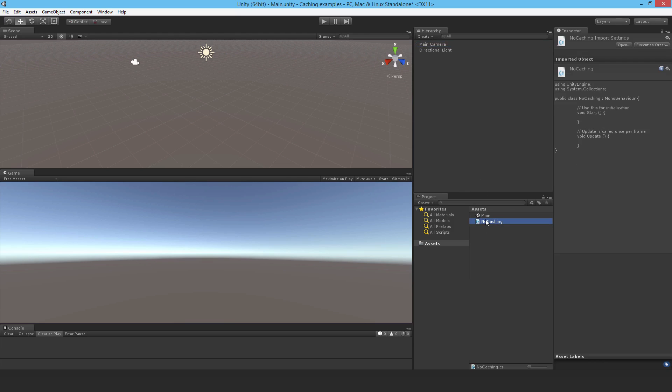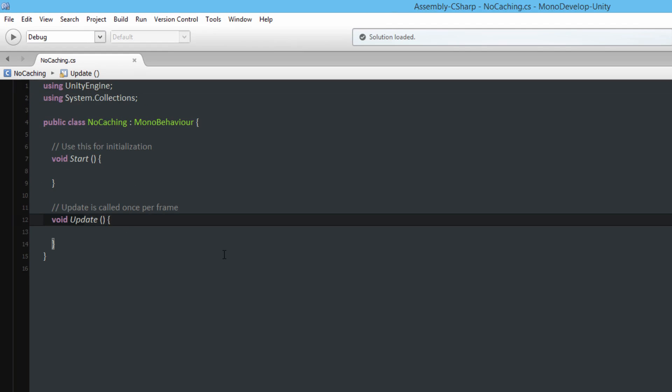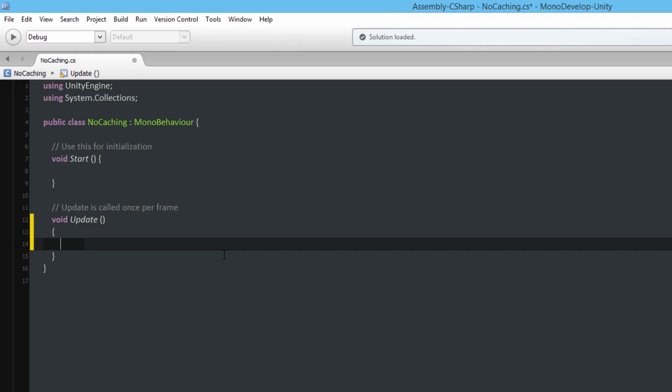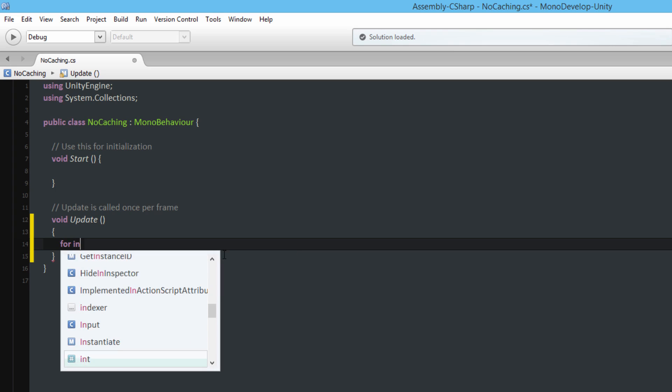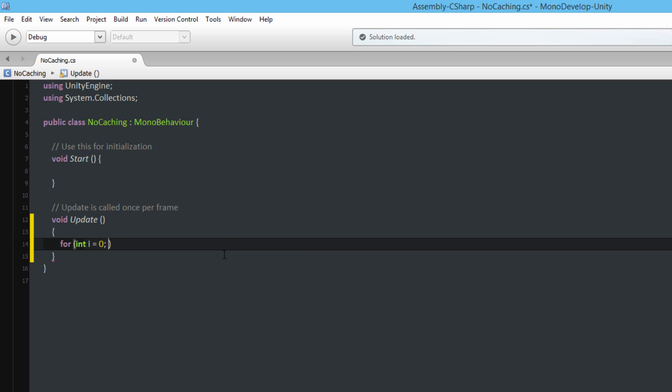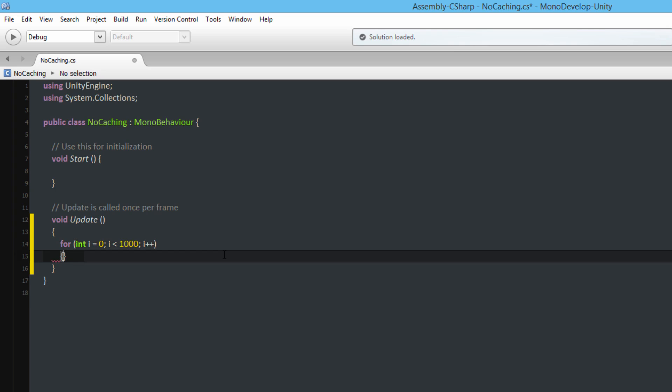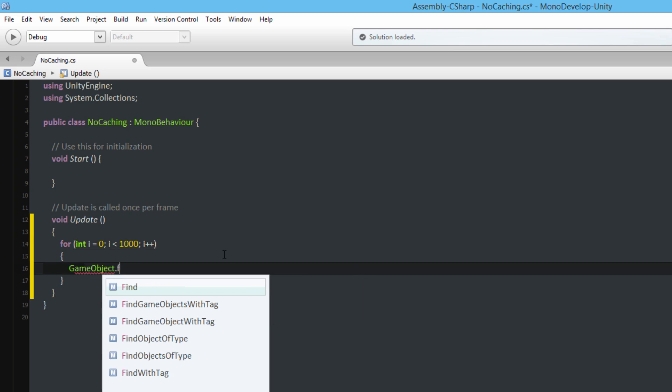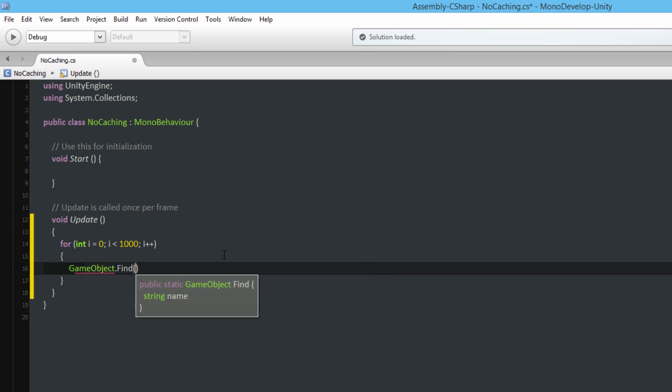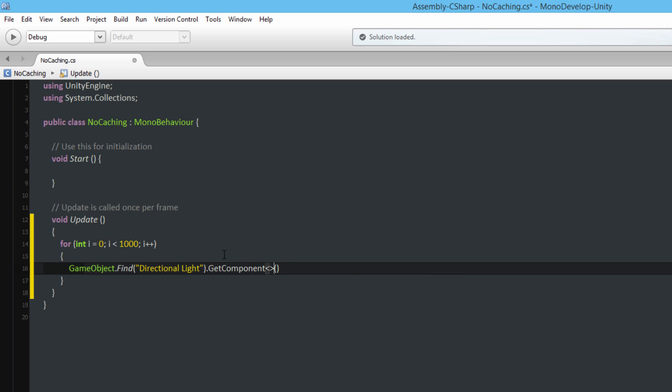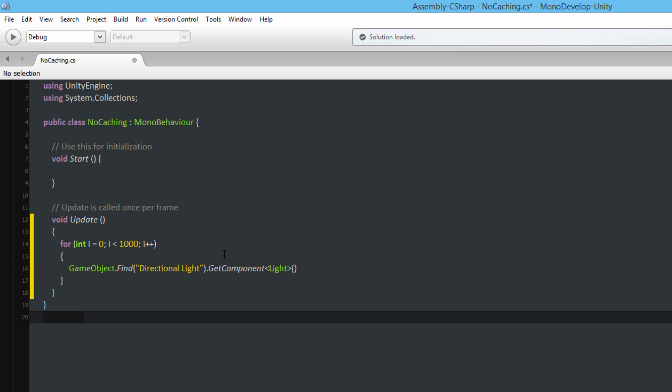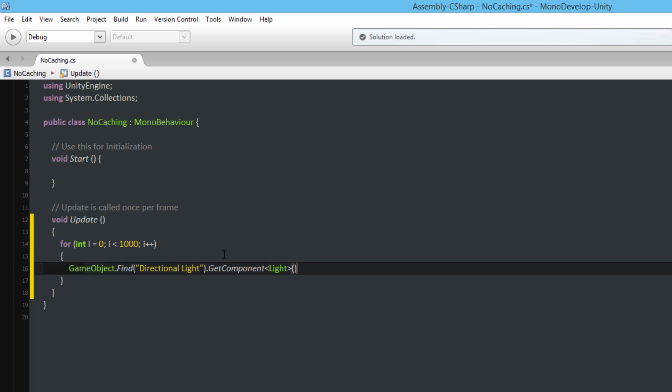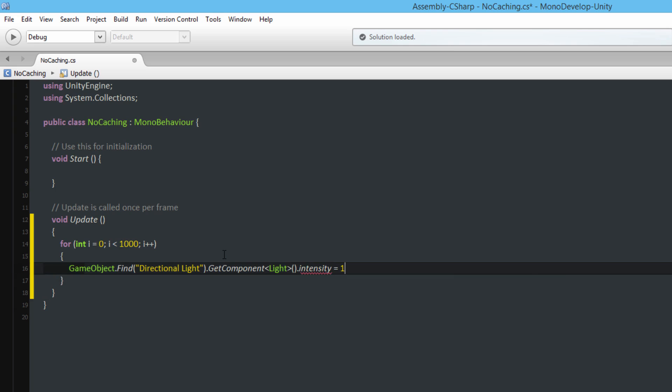Open it up and what I'm going to do is create a for loop and then each iteration find the directional light, access its intensity and set it to 1. So I'll do for int i equal to 0, i less than 1000, i++ and then just very simply the big one GameObject.Find directional light dot GetComponent light dot intensity is equal to 1.